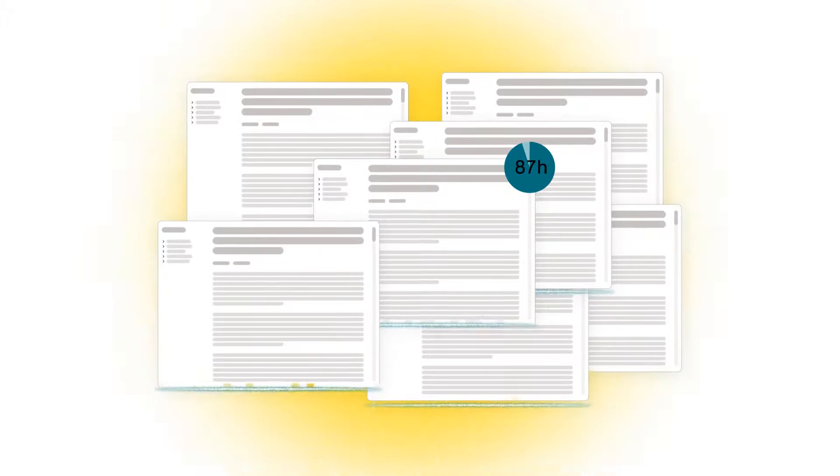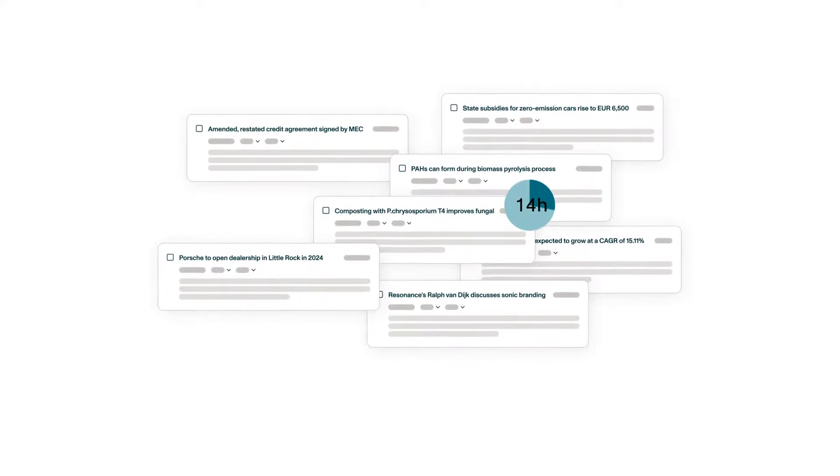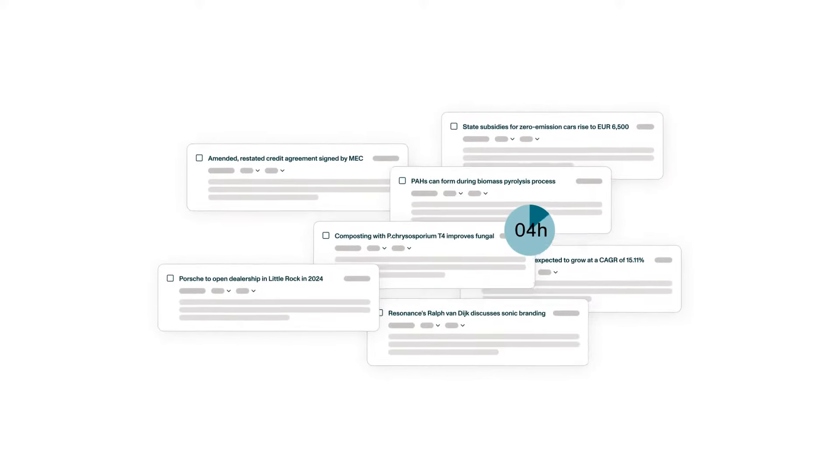Got information overload? Our AI summaries boil hundreds of reading hours down to minutes, giving you sharp insights in a snap.